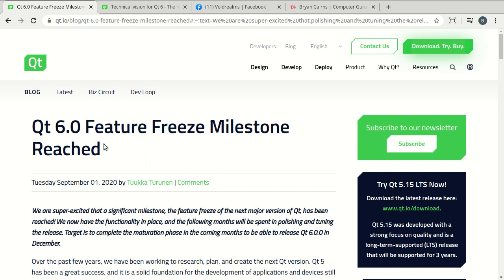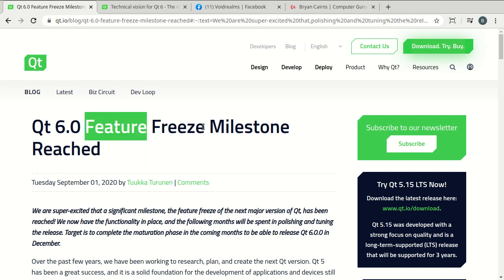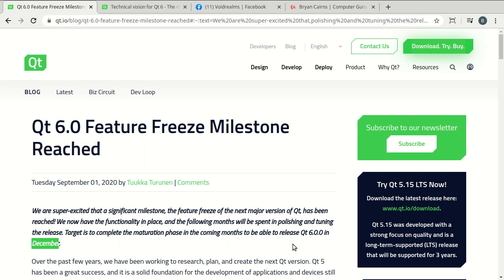Qt 6 feature freeze milestone reached. If you don't know what that means, when you're doing massive code development, you don't just write it and publish it. There's certain things you need to do, certain steps, and Qt's really nailed that down. So, their feature freeze, meaning they're done adding features to this, is now complete. They've hit a major milestone, and they are targeting December of 2020 for Qt 6.0.0.